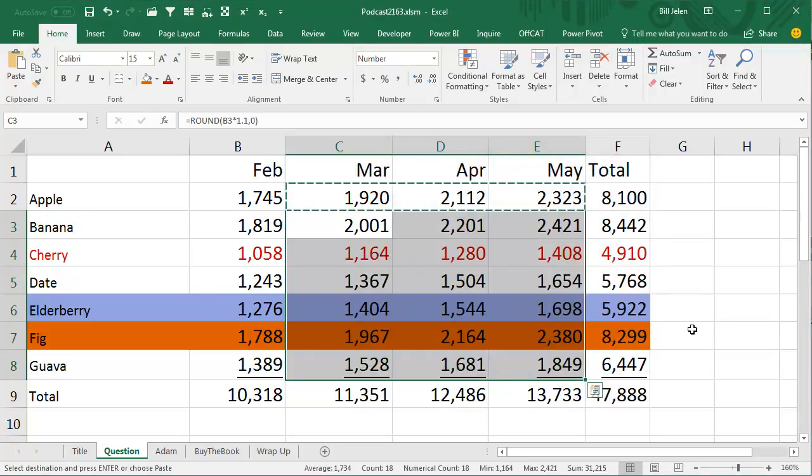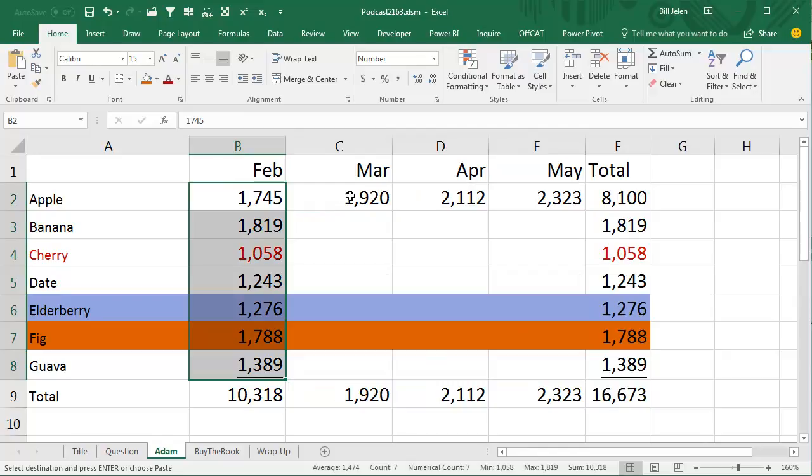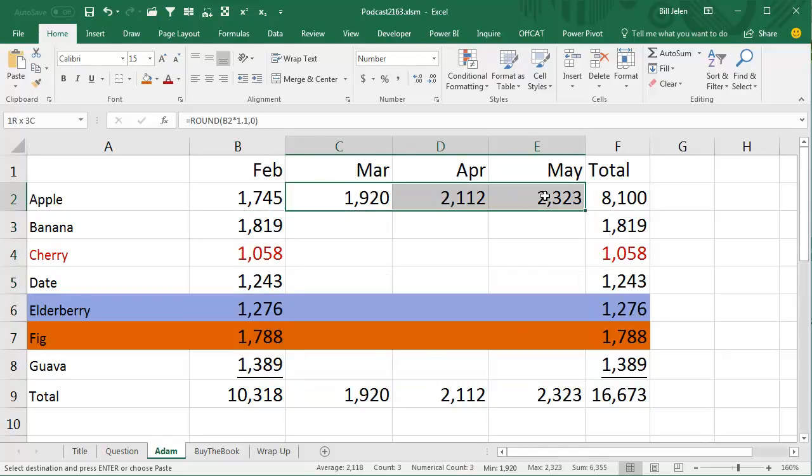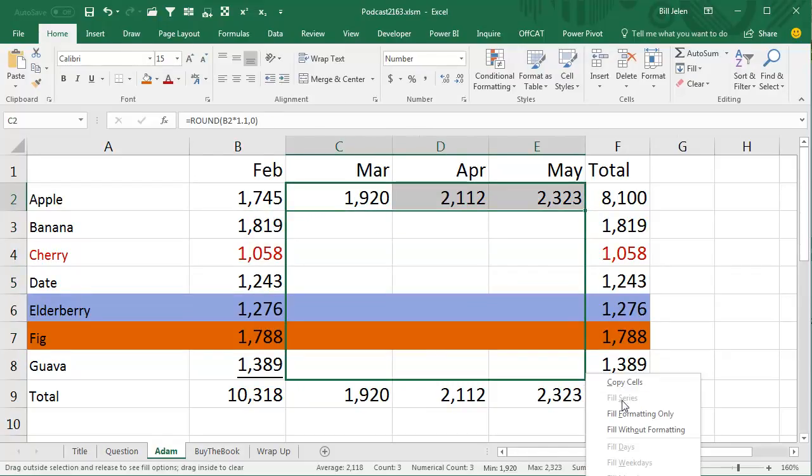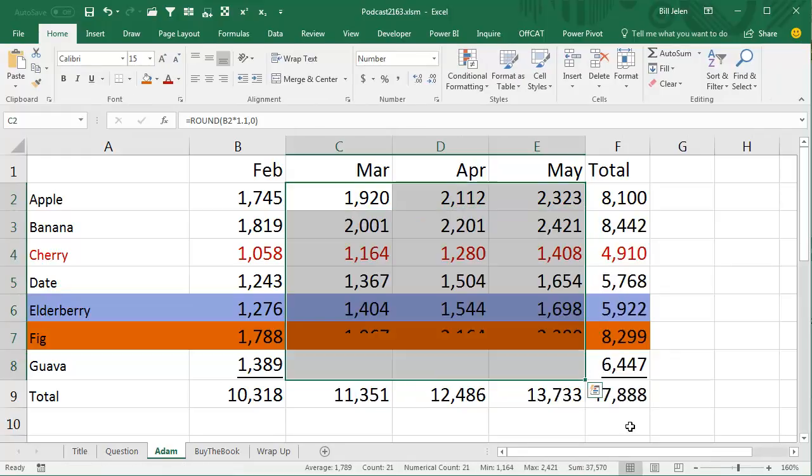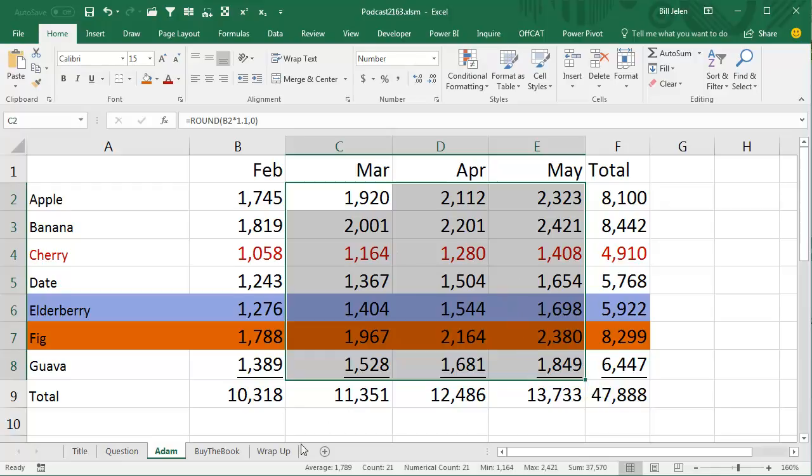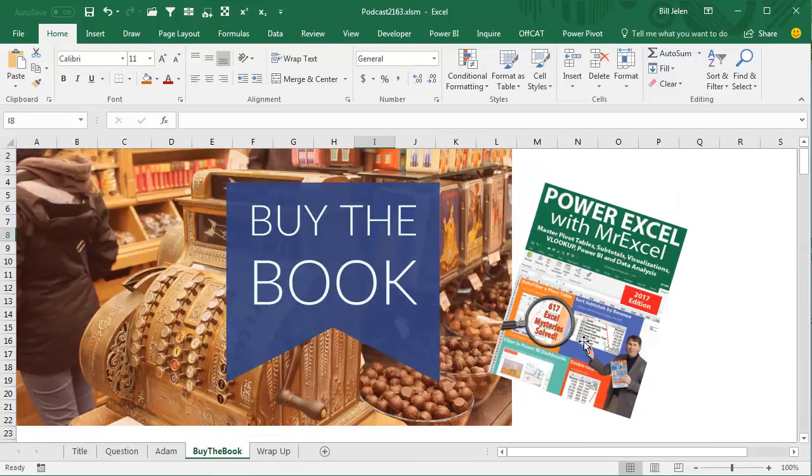And one of the people in the class, Adam says, wait, why did you do all that? You just select the data and right-drag, right-drag, and when you let go, there's a choice that says Fill Without Formatting. That'll copy those formulas down and keep all the original formatting, much much easier, way to go.